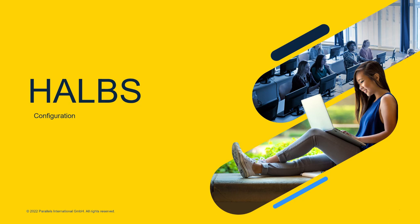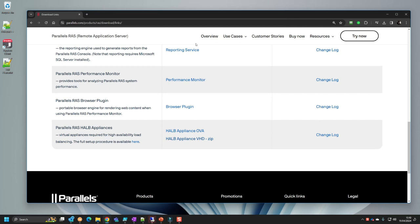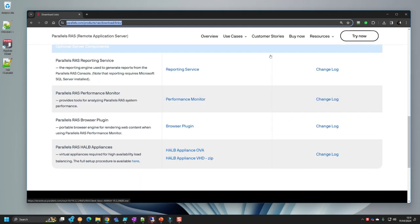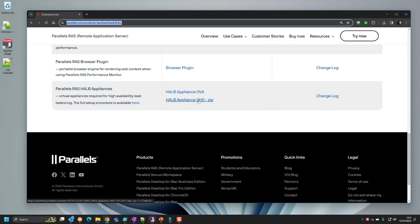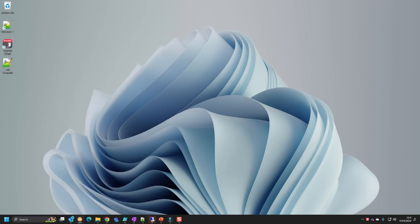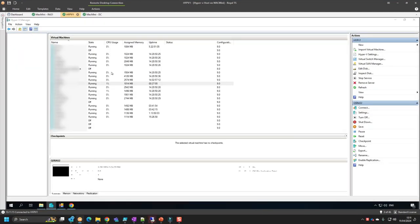Now we're ready to configure the HALBs. We'll have two HALBs in an active-passive highly available setup. First, download the HALB appliances from the main download link. Since I'm running Hyper-V, I need the VHD format. I've already downloaded this.